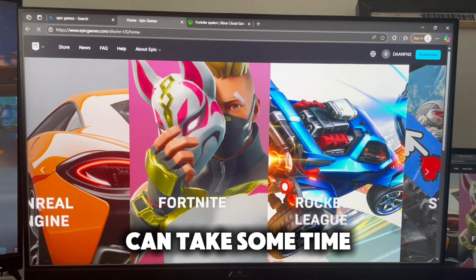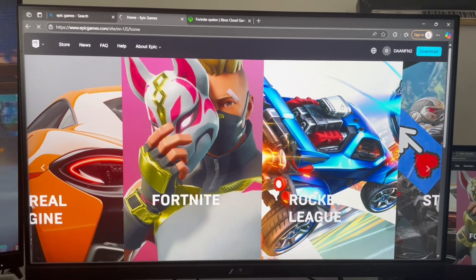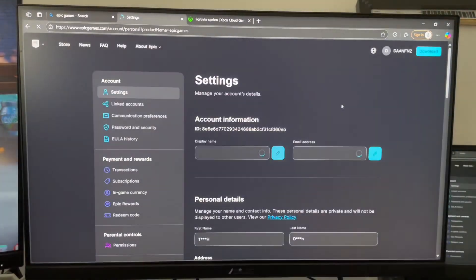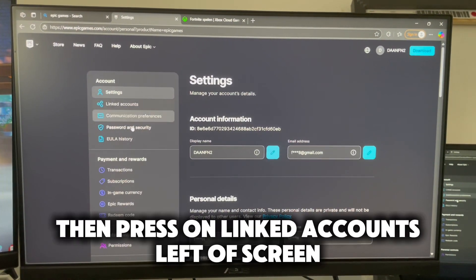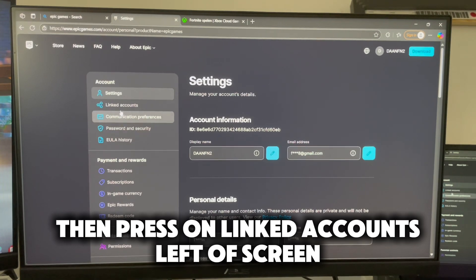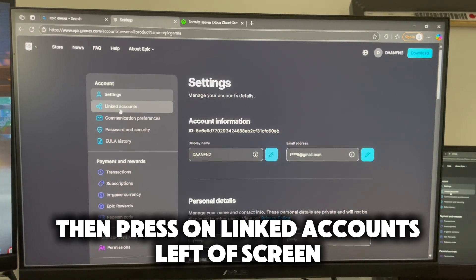It can take some time. Then press on linked accounts on the left of the screen.